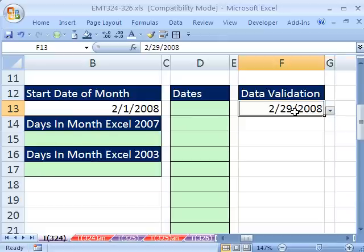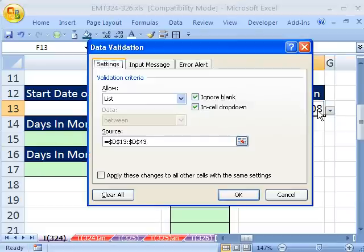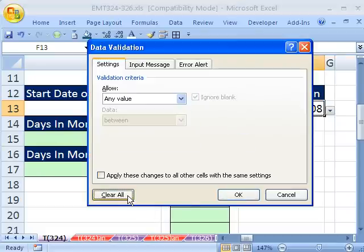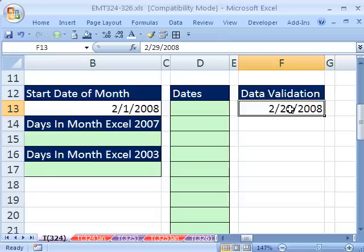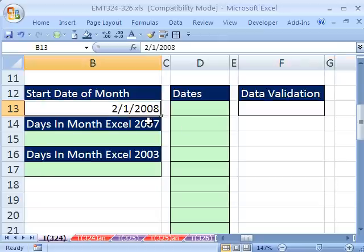We want to create a data validation dropdown list. I can see I already have that leftover from before — I cleared it right there. But we want a data validation dropdown list of dates. We want to be able to type in a begin date and have this list automatically show just the days for that month.